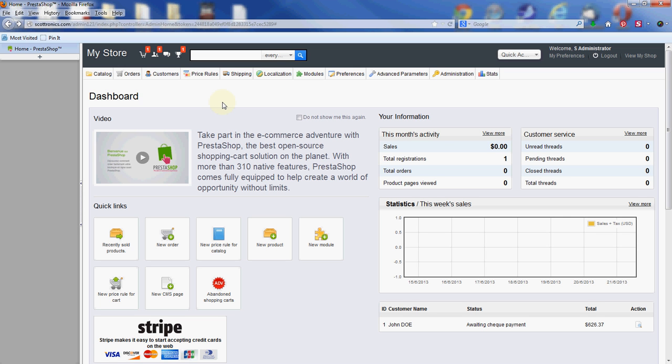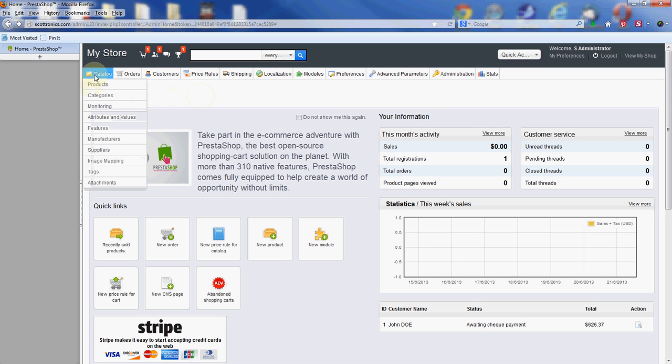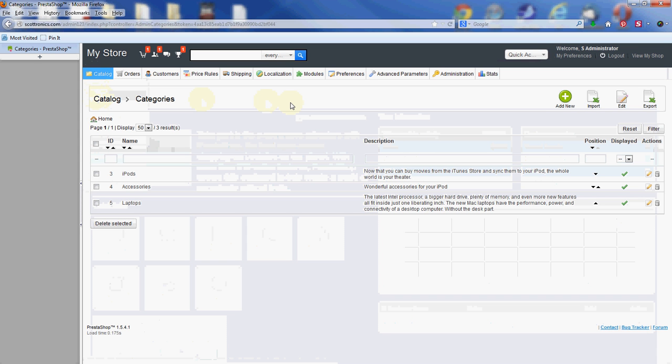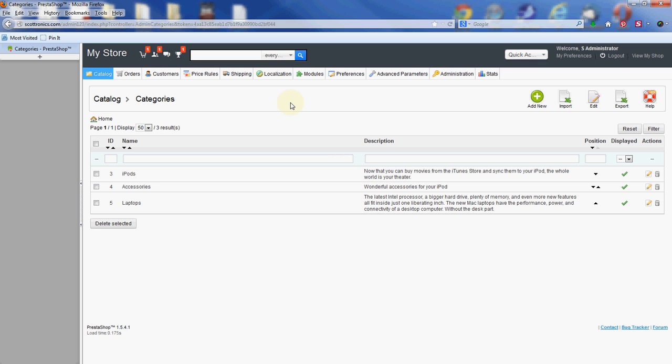The first thing you want to do is log into your admin panel, which you can see I've already done here. Then we're going to find the categories area, which is under the Catalog tab right here in the upper left of the screen. Give that a click and it brings us to the categories listing page.